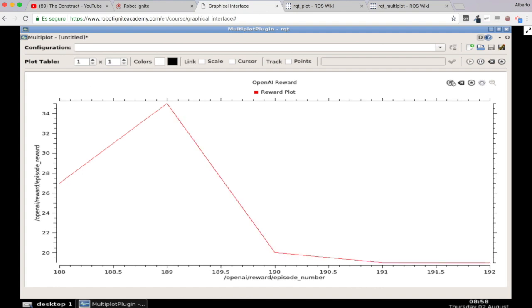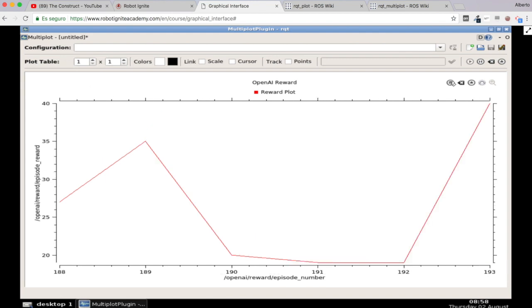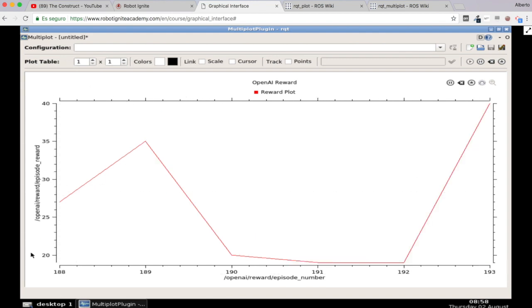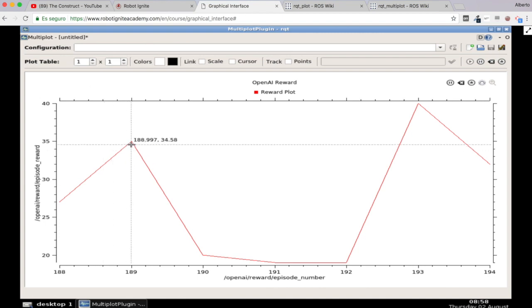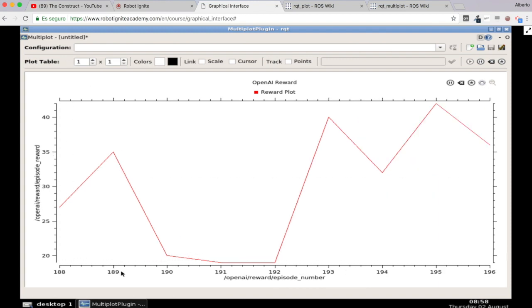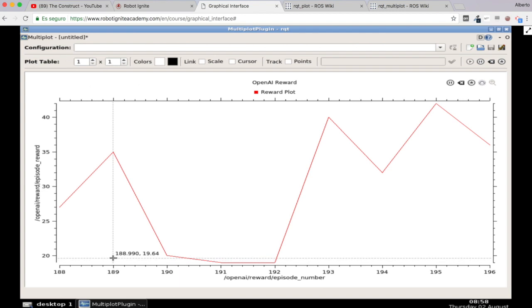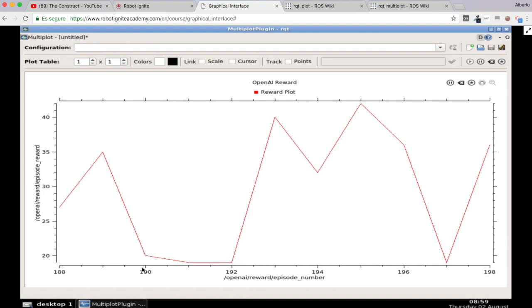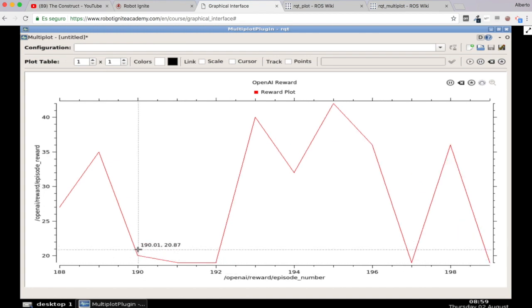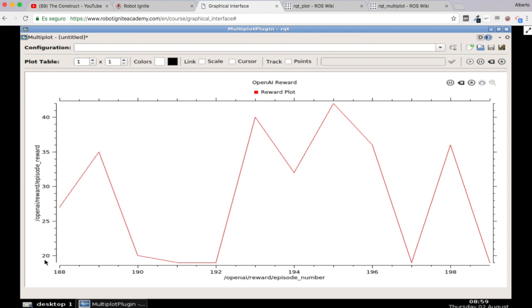So as you can see now, this is starting to make more sense. So here in the y-axis we have the reward of each episode. So for instance, this episode had a reward of 35. So the episode number 189 which is this one had a reward of 35. The episode 190 had a reward of 20. The episode 196 had a reward of 36, as you can see here.